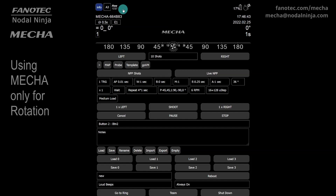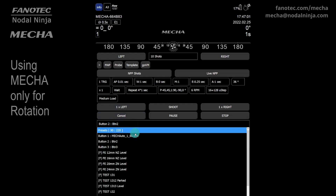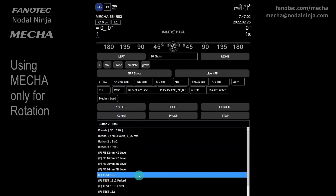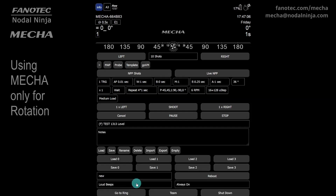Now, suppose you need a few 360-degree rotations, like for a spherical panorama, without triggering the camera by using MECA, but using your own device. Let's load preset 1313, which is a preset for a spherical panorama consisting of three rows.